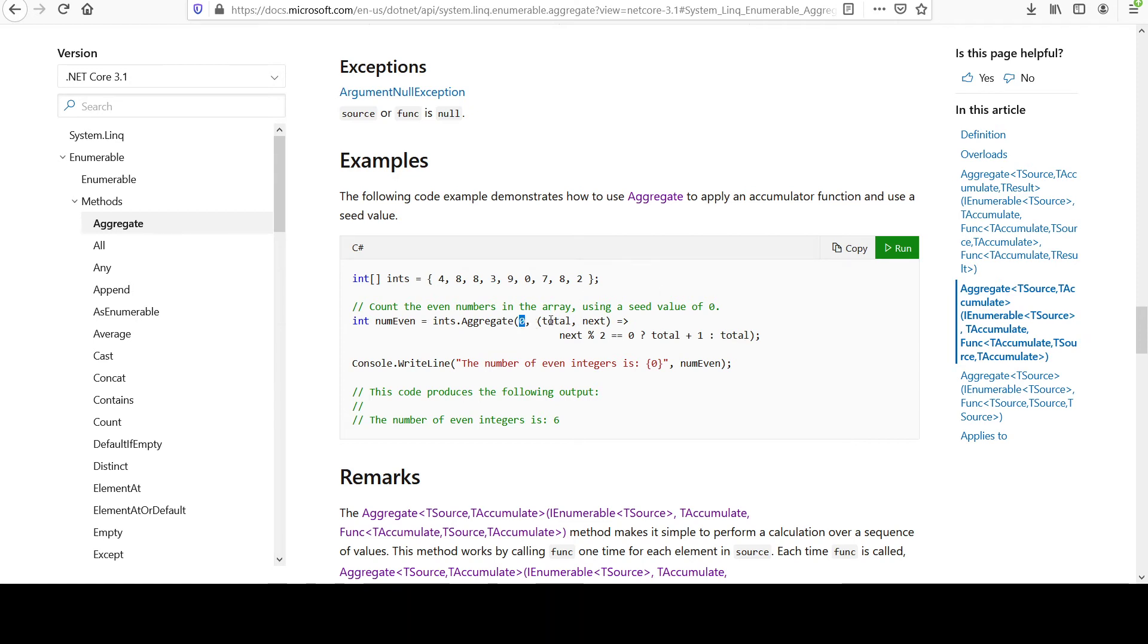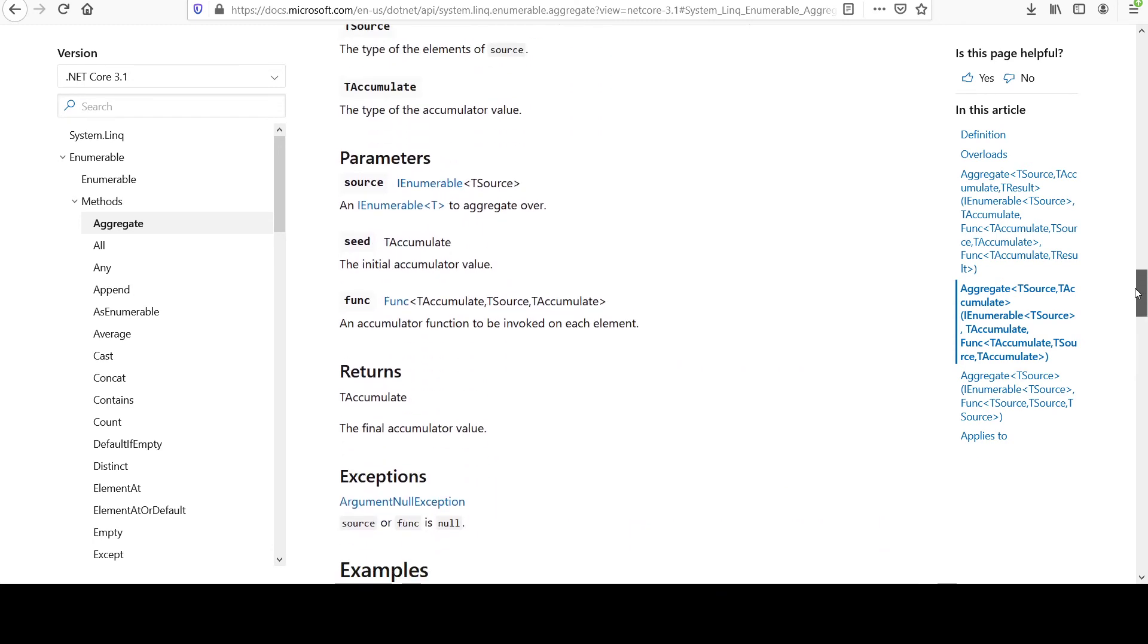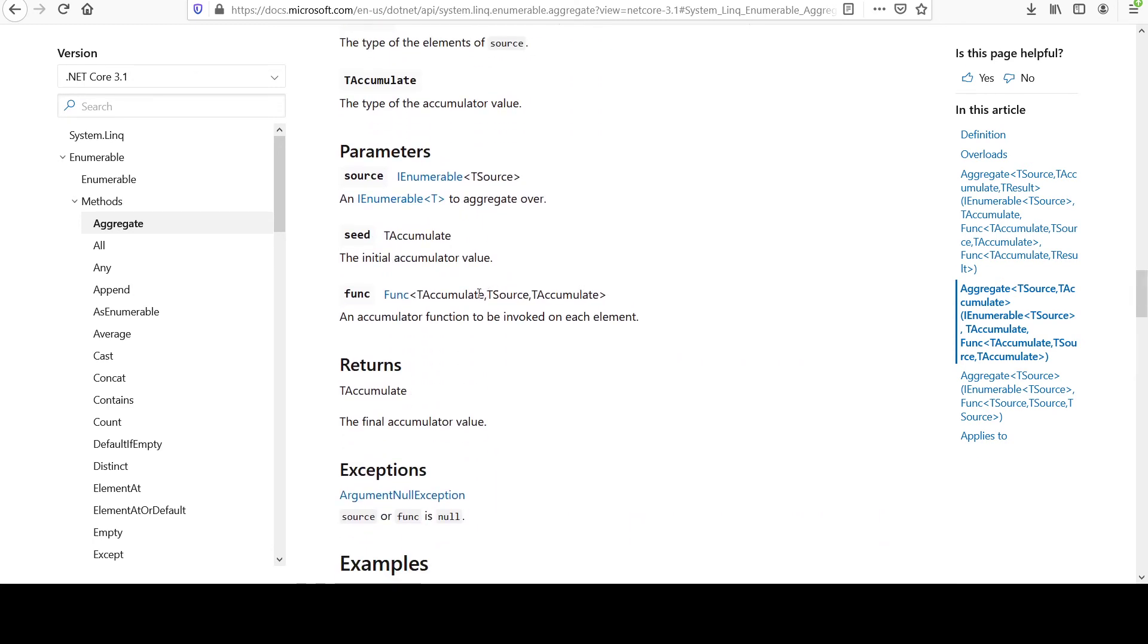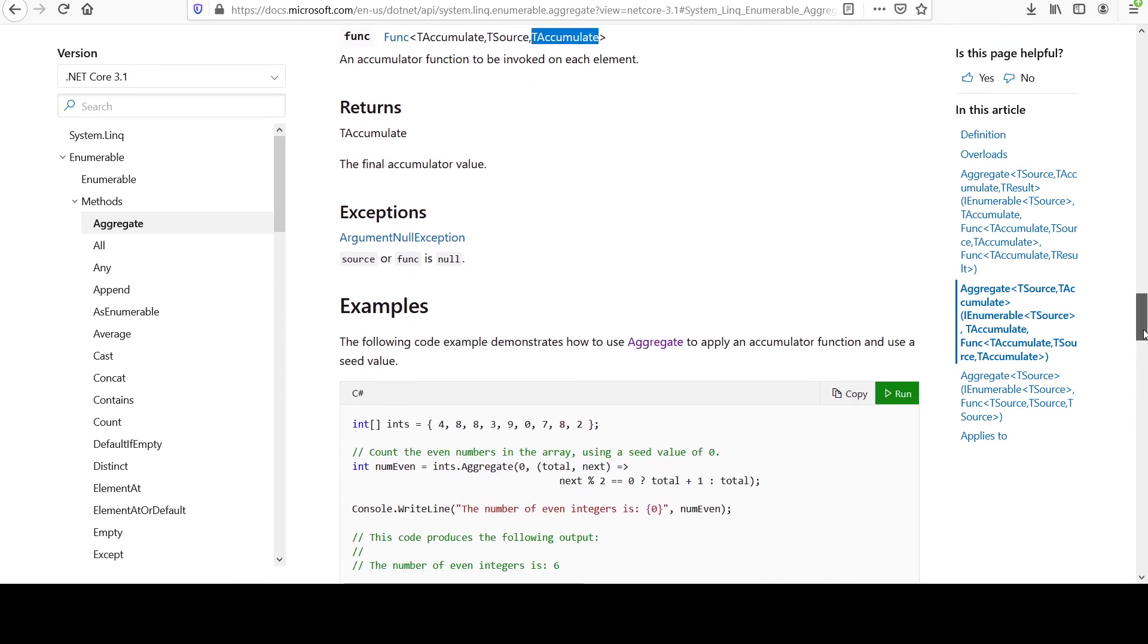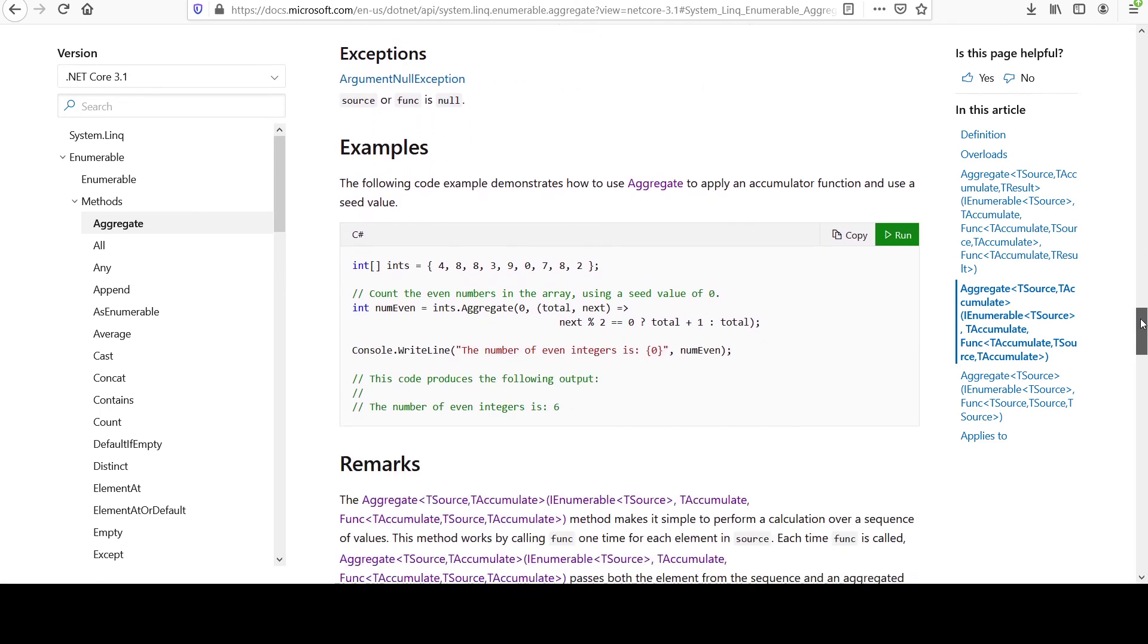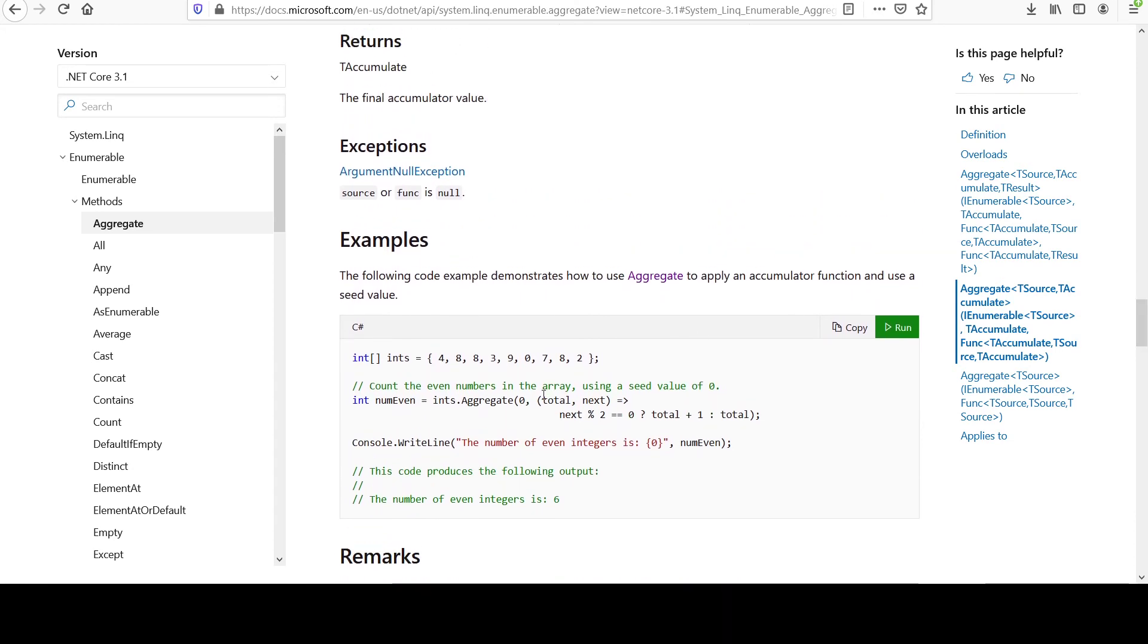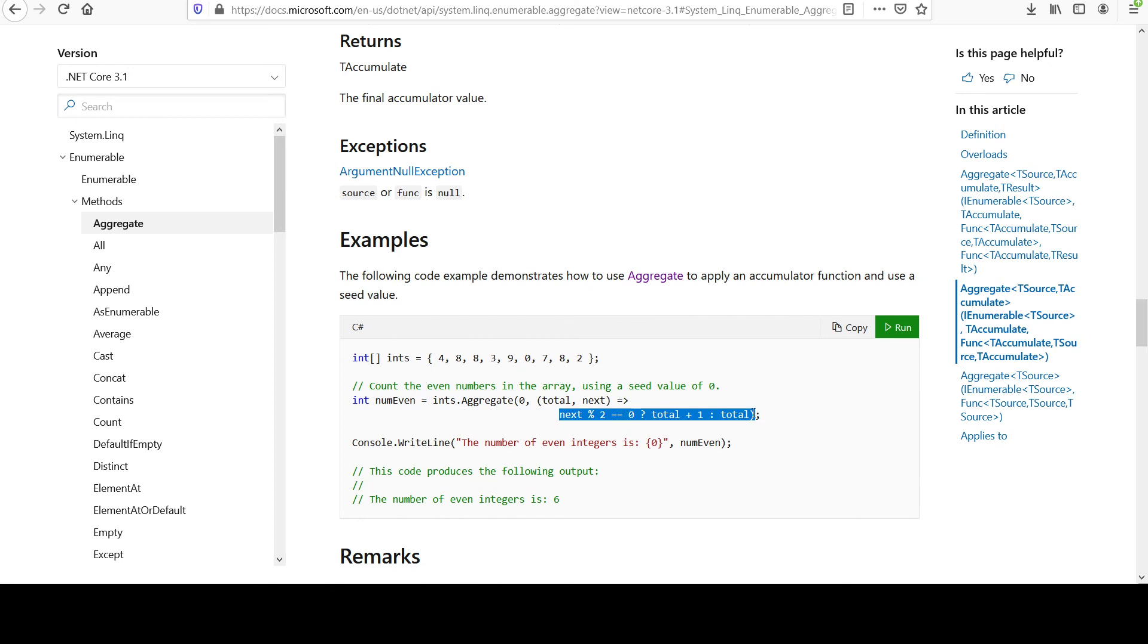And then next is that func thing that they showed above. Remember? Accumulate, source, accumulate. In our case, these are all integers. So remember, the first two are input parameters and this one's the return type. So you know you're going to have a two input parameter method here, right? Remember, these are the input parameters and then this is the body of your function down here.